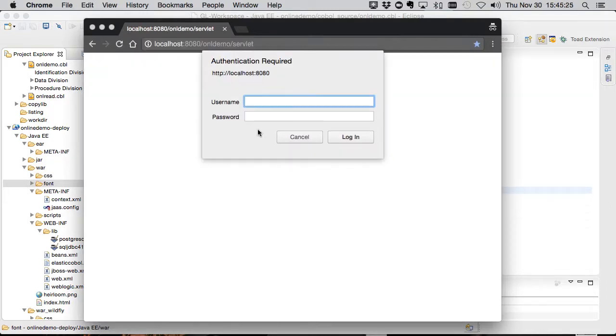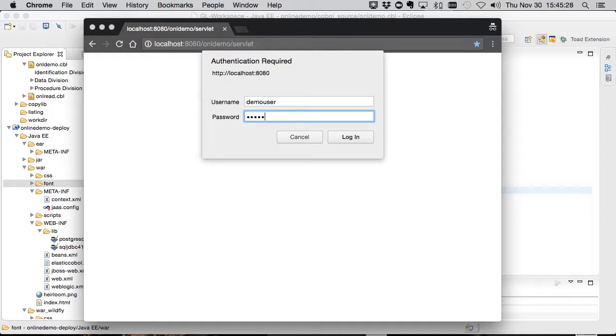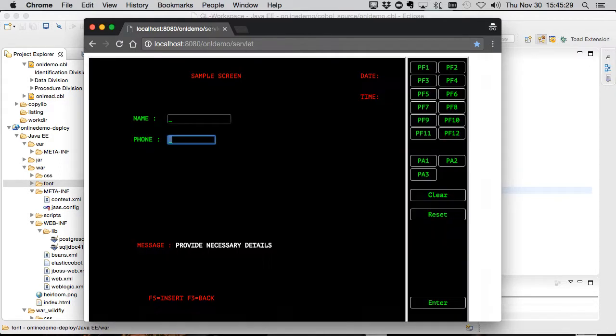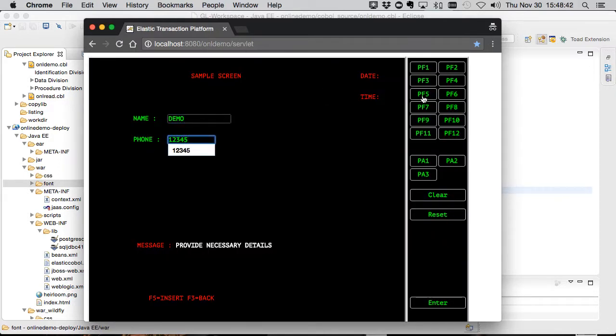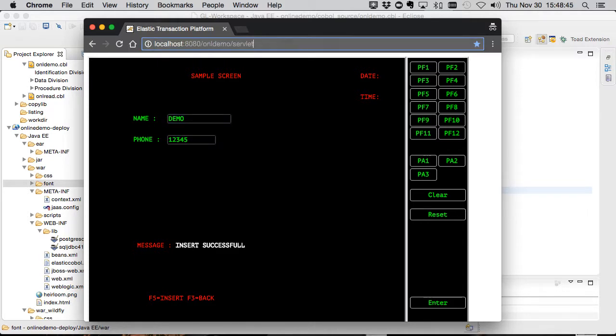Here's the application with just that authentication level security from the first demo. I can write a record and then go to the read screen and read it.